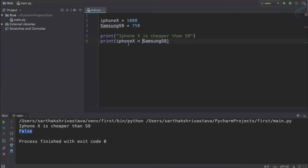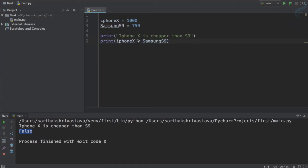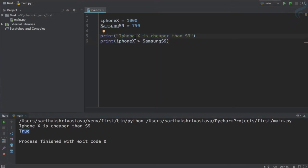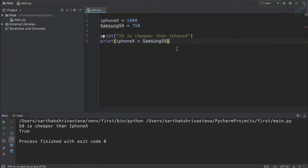What this comparison operator has done is check and compare the values of these two variables. Samsung S9 and iPhone X are the variable names with 750 and 1000 as values. The less than operator checks if the left one is less than the right one. If I reverse it to iphone_x greater than samsung_s9 and run it, it says true. So I'll update the statement to 'S9 is cheaper than iPhone X'.